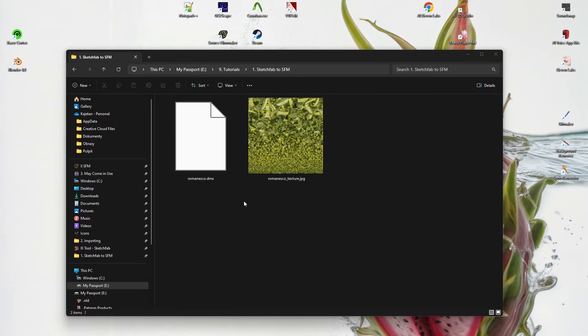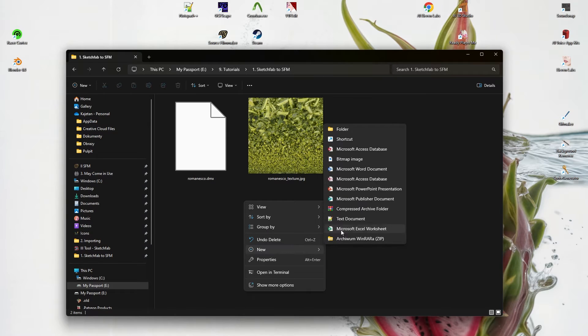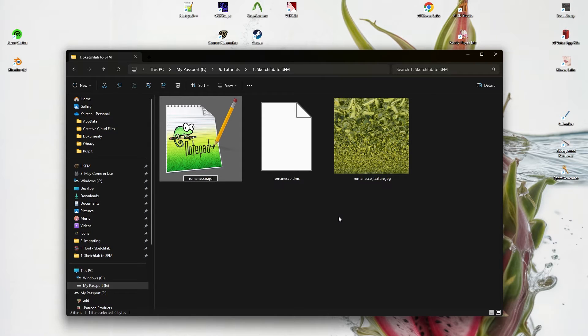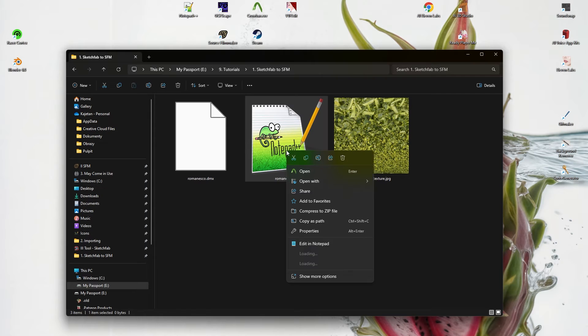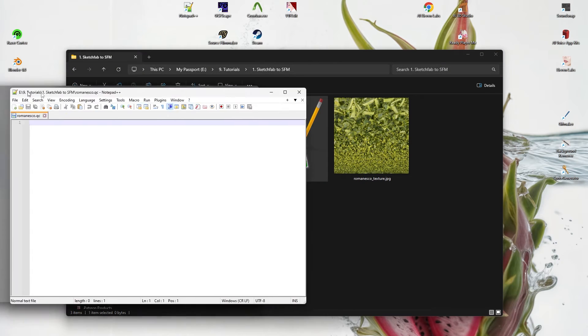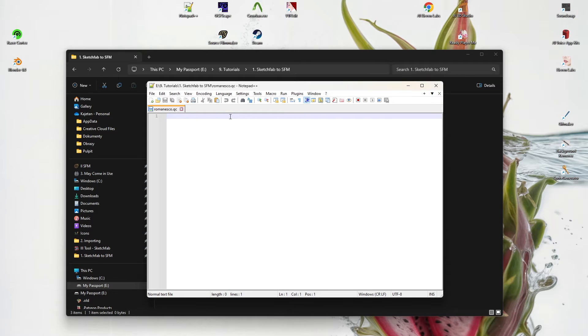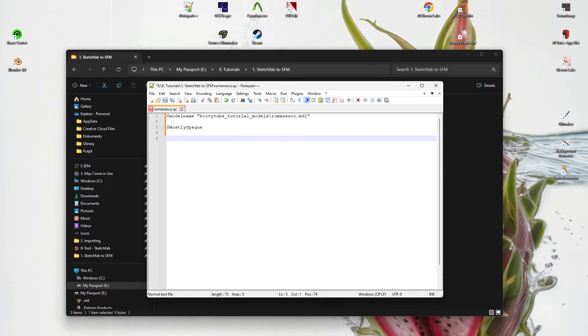Now we can close Blender and create a new text file. Name it Romanesco.qc. Now edit this file in Notepad++. This command relates to the UserMod models folder directory. This command is important if later the textures are opaque but we want them to drop shadows.